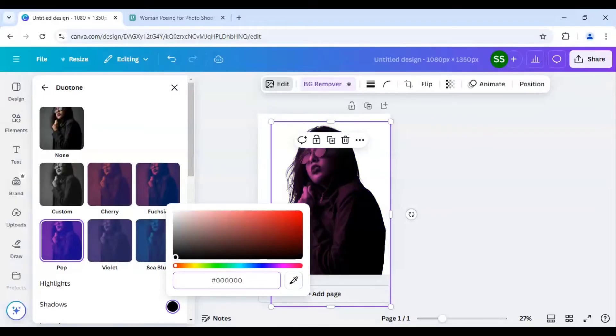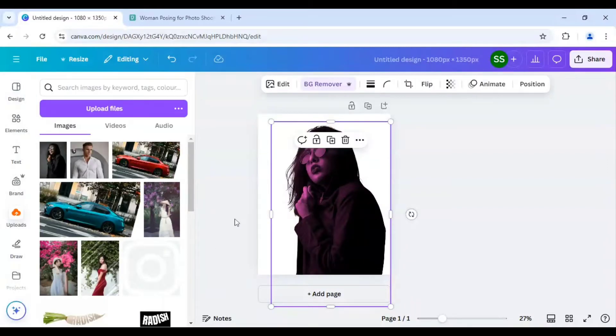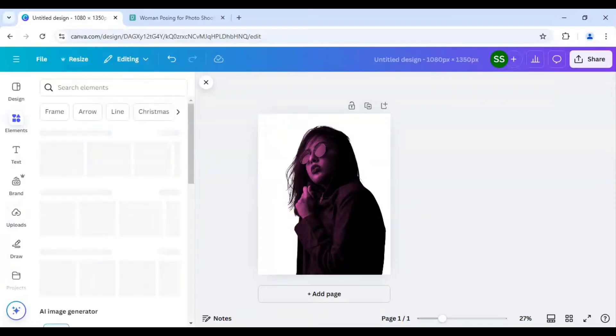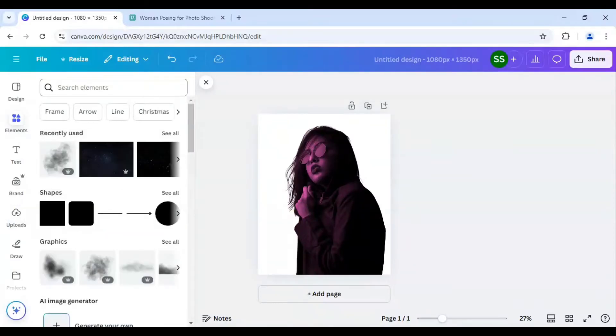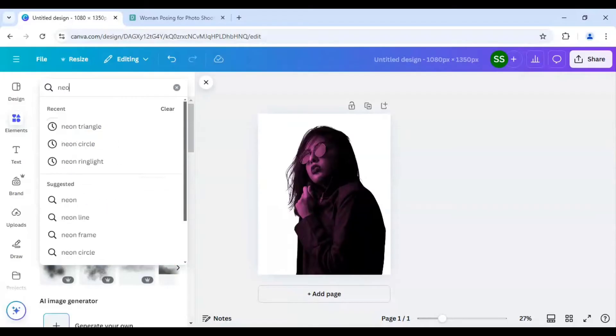As you can see black color is here and the duotone part is done. Now I will just go to elements and from here I will just type neon triangle.